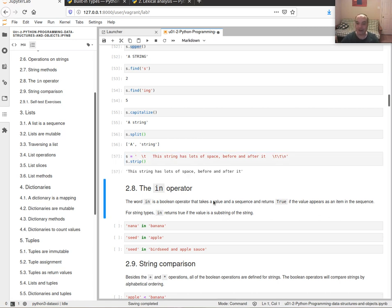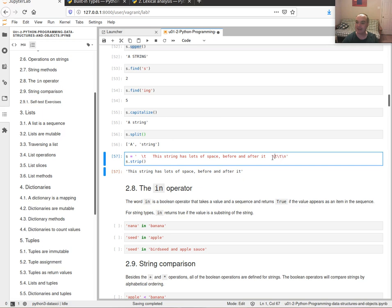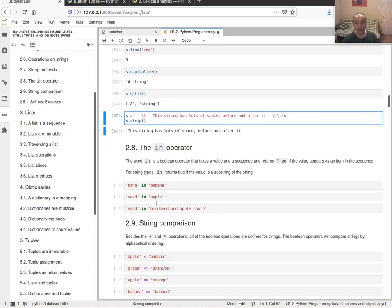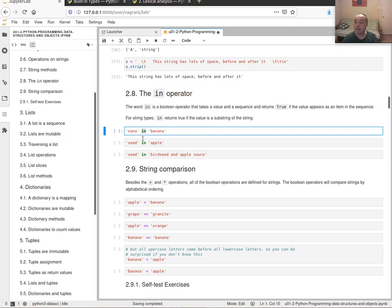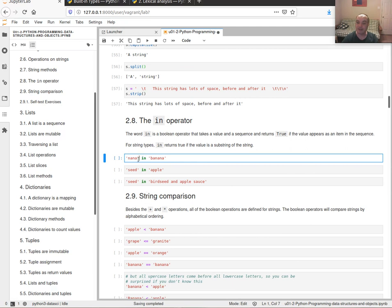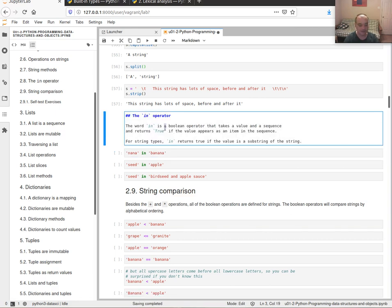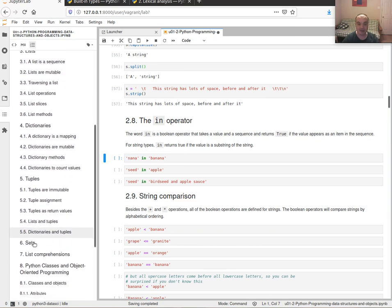`.strip()` removes whitespace from the beginning and end of a string — if we have data in string format for machine learning, we may need to clean it up by removing leading or trailing spaces or tabs. Another thing for sequences you should be familiar with is the `in` operator. Unlike C or Java, `in` basically works like calling `find` except the result is simply True or False. This works for any kind of sequence — strings, lists, dictionaries, sets, and so on.